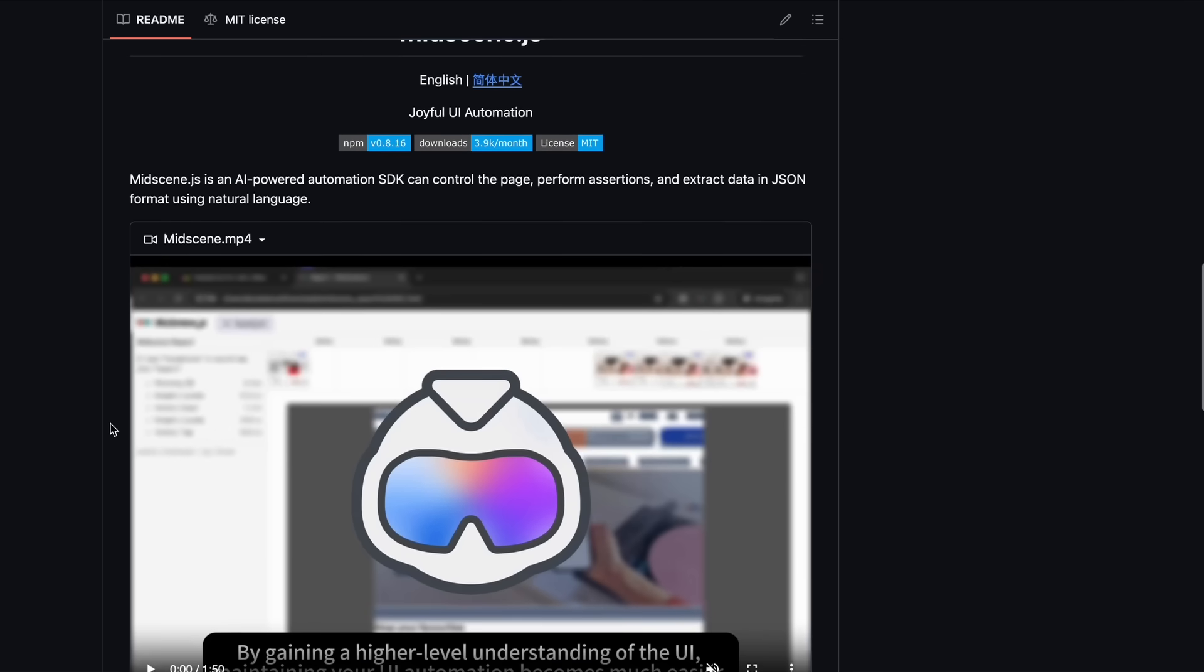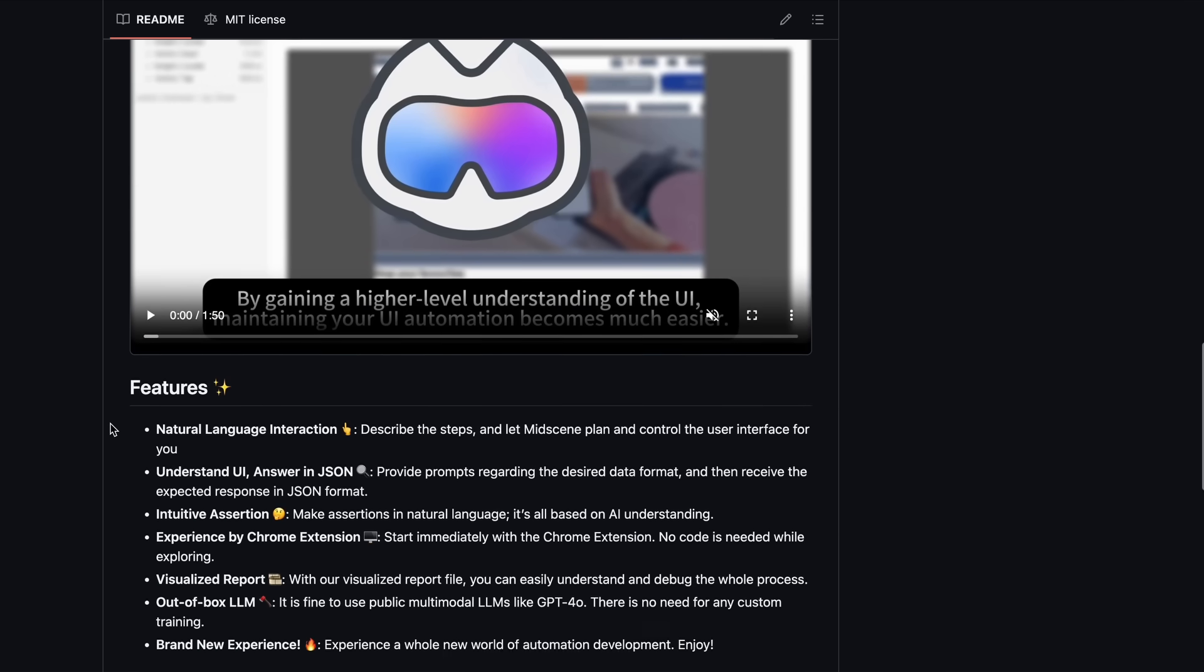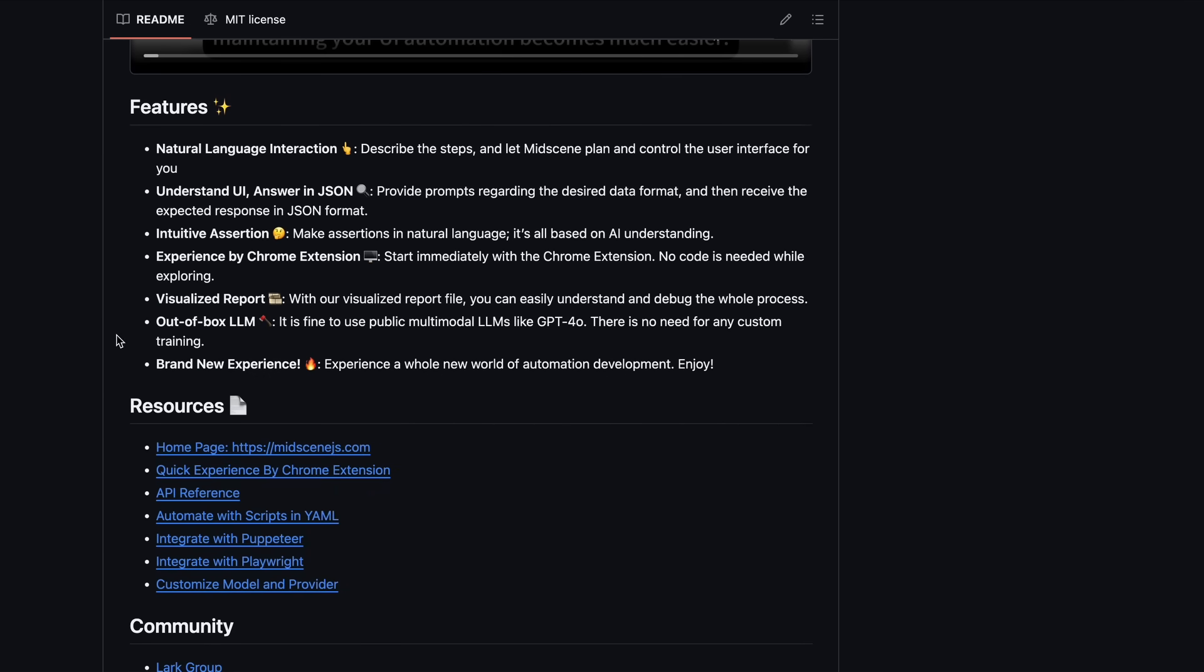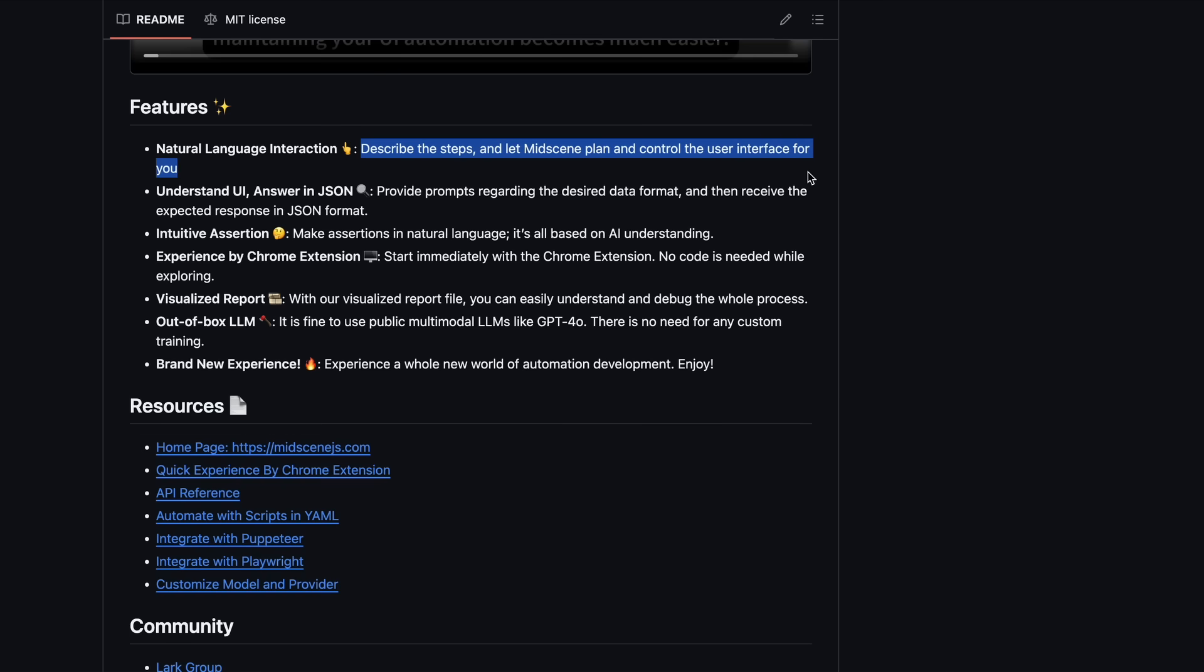If you remember browser use, then it's quite similar to that. It can do natural language interaction, which means that all you need to give it is the task, and let MidScene plan and control the user interface for you.